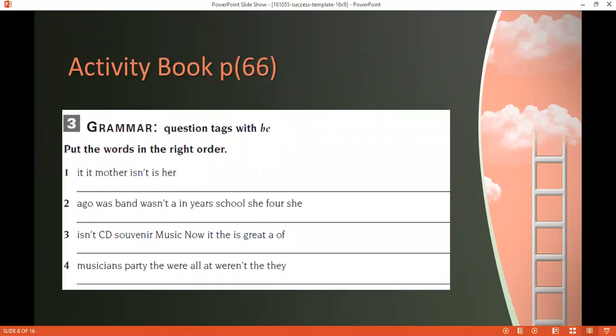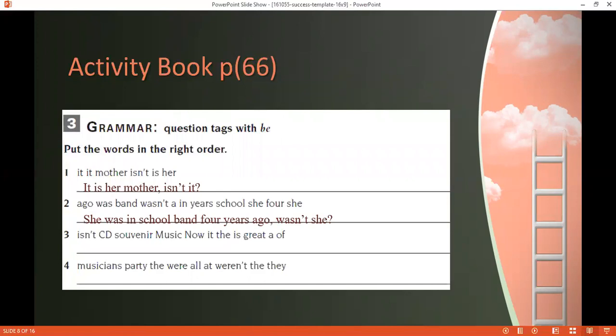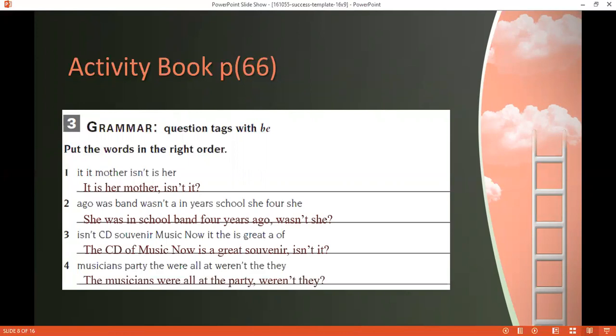Another exercise: unscramble words to make full sentences. Number one — 'It's her mother, isn't it?' Number two — 'She was in the school band four years ago, wasn't she?' Number three — 'The CD of Music Now is a great souvenir, isn't it?' Number four — 'The musicians were all at the party, weren't they?'